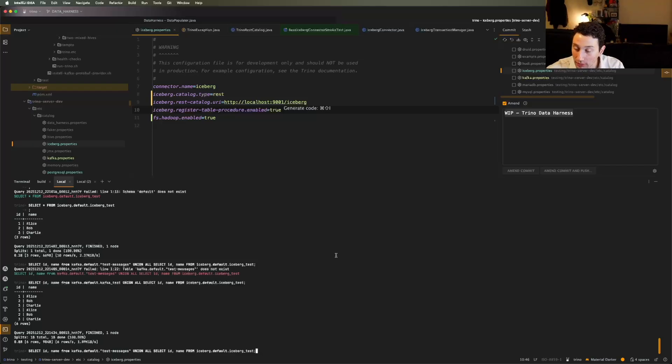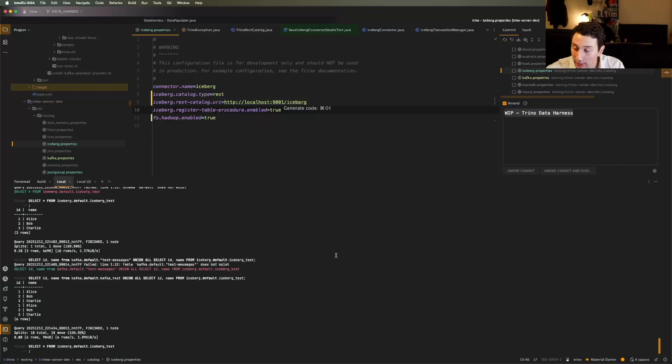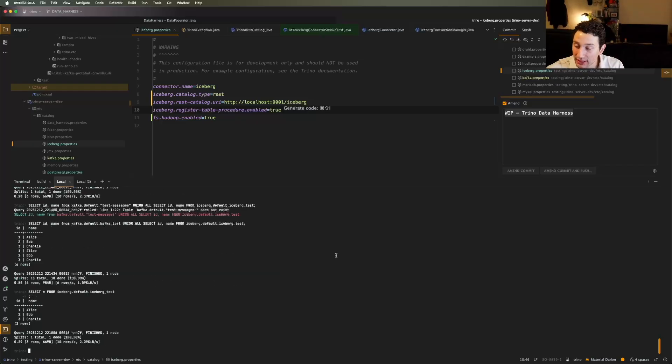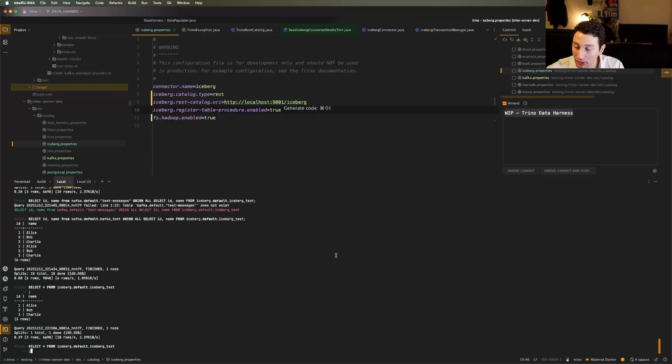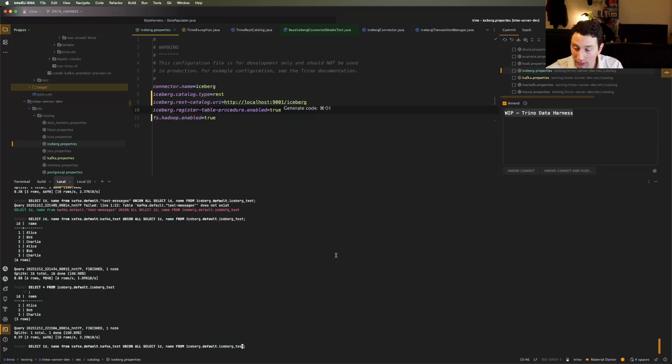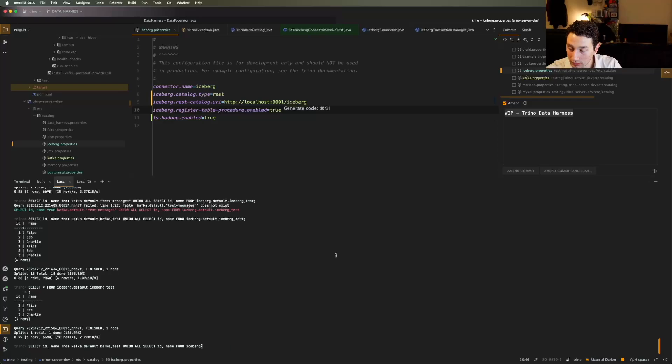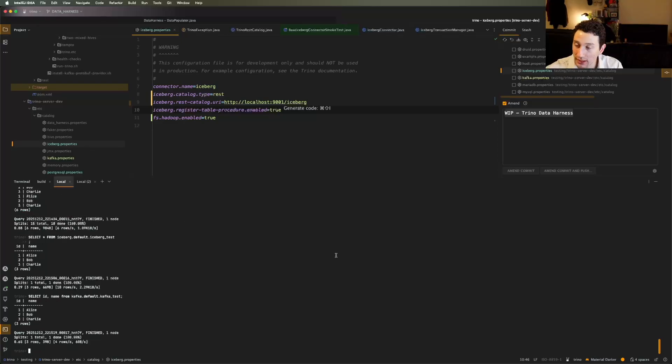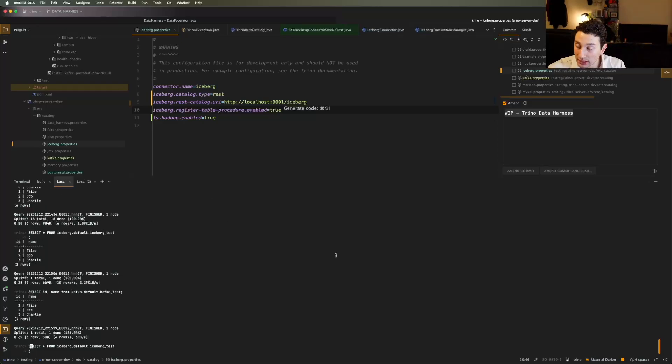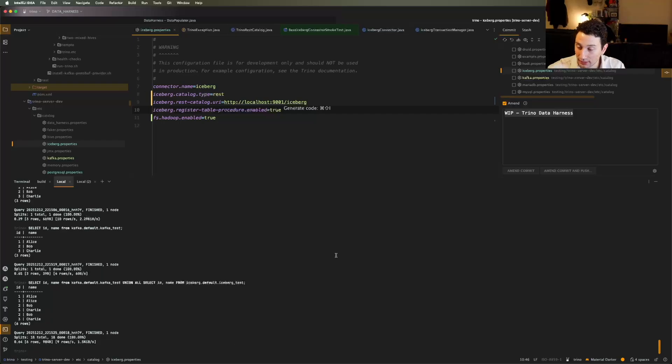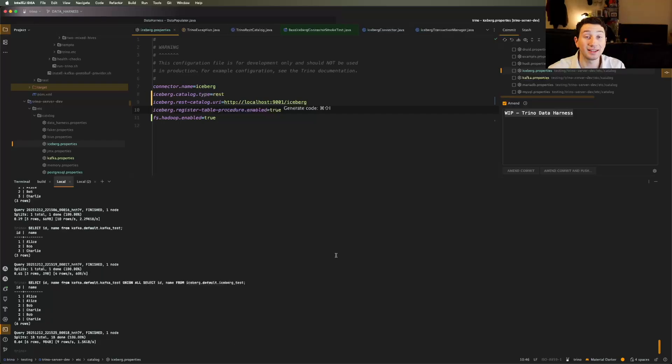But long story short, we've got basically this in our iceberg table, we've got this in our Kafka table. We've got the same exact thing, I probably should have done something different to prove to you that this union was working. And then finally, when I union them together, very cheekily, look at that, we've got six rows.